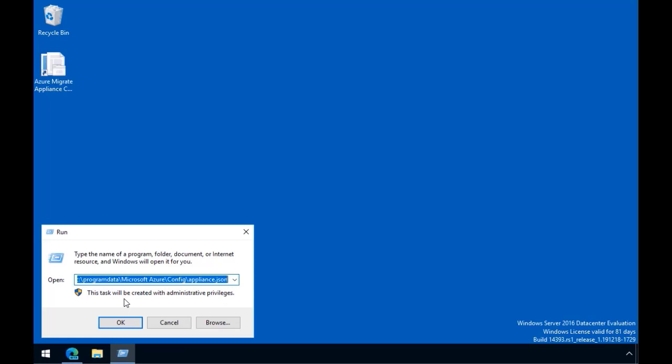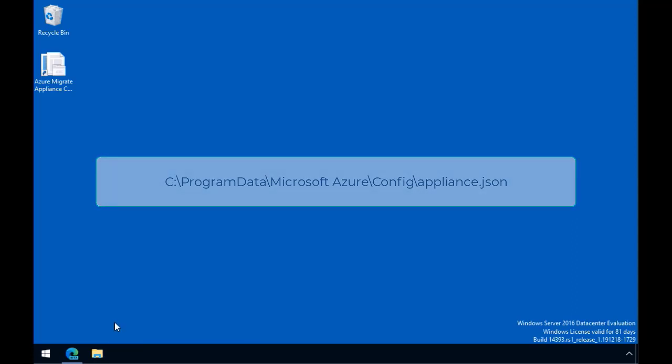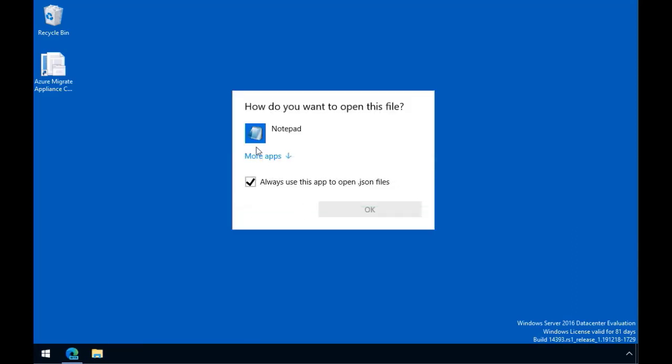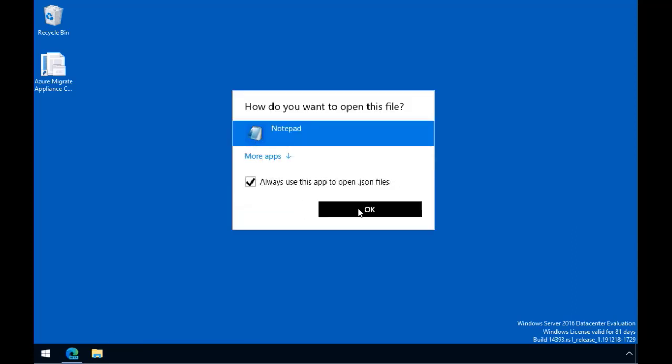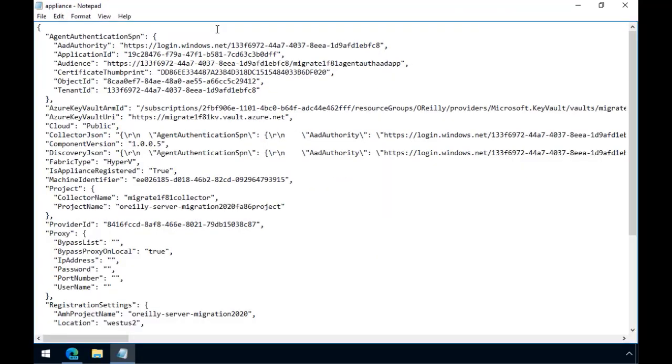We need to make a small edit to a JSON file called appliance.json, and its directory path on a Windows machine is cProgramDataMicrosoftAzureConfigAppliance.json. Let me open up that file on this server in Notepad, and let me adjust the view here a little bit.